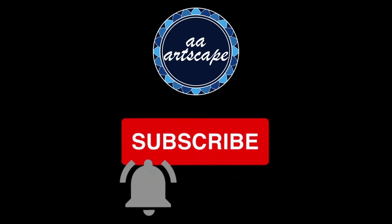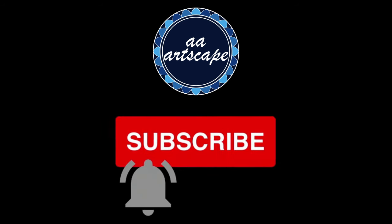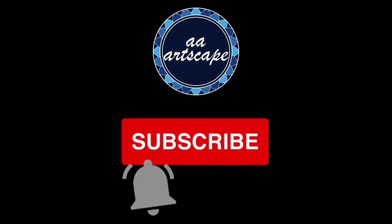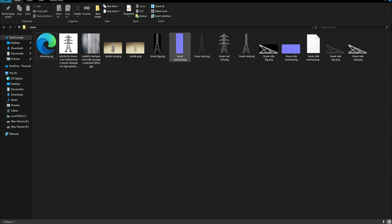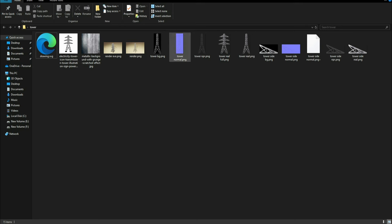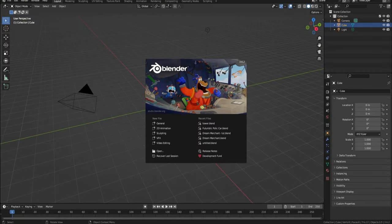To get started, you'll first need to download these images. The link is available in the description below. If you're going for NPR look, you'll need the tower NPR image and you won't need the normal map. But for realistic look, you'll need to download the normal map and the tower real image. If you want to learn how to create these images and the normal map, in the end I'll have a bonus clip. The timestamp for it is available in the description below.